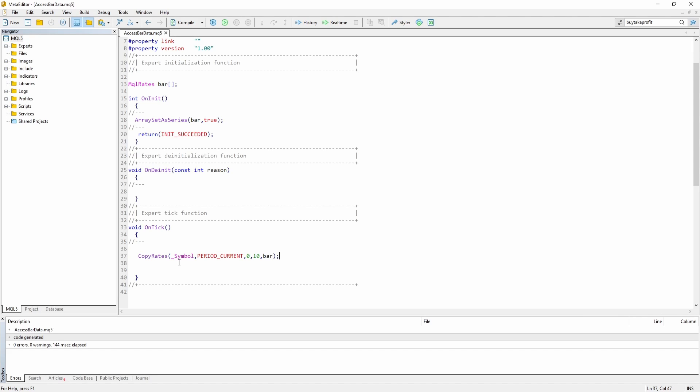So the other ways of calling this function offer you the opportunity to pass a time. For example, you could say I want to get the data from yesterday at 2 p.m. Or you could pass a start time as well as an end time. But we are just going to stick with the first method.